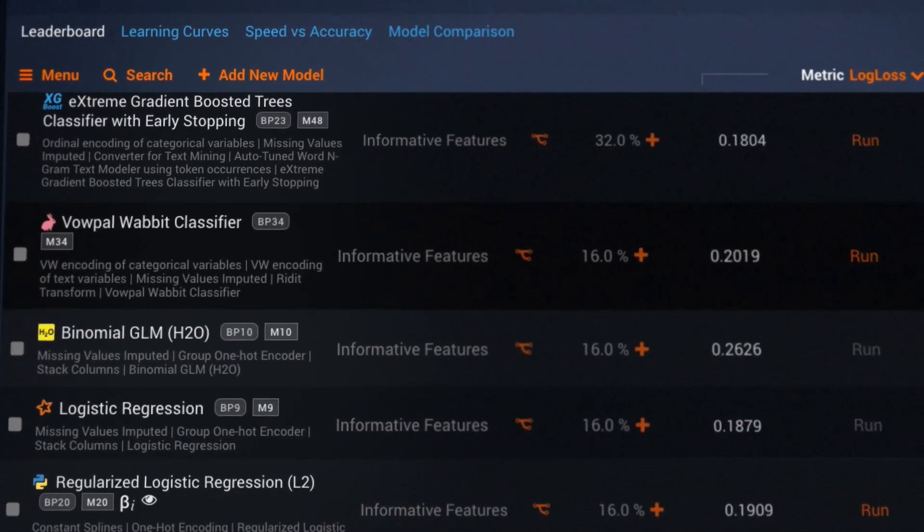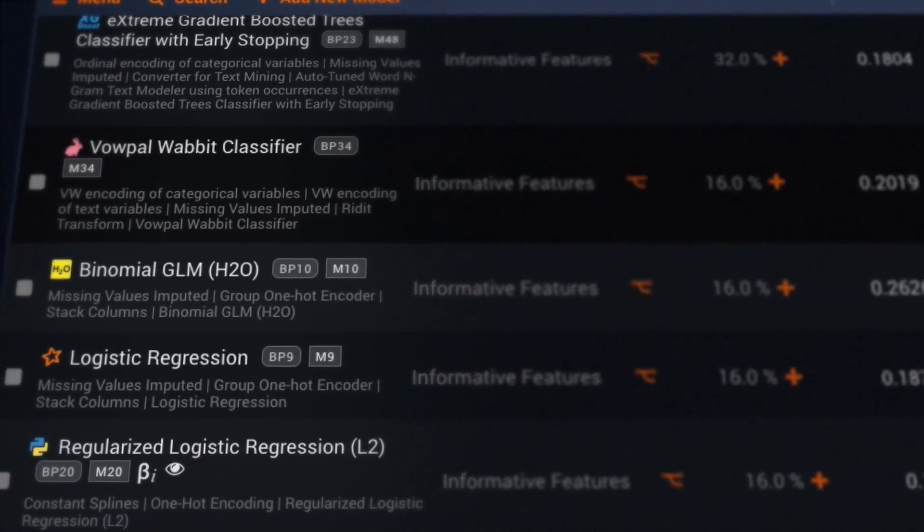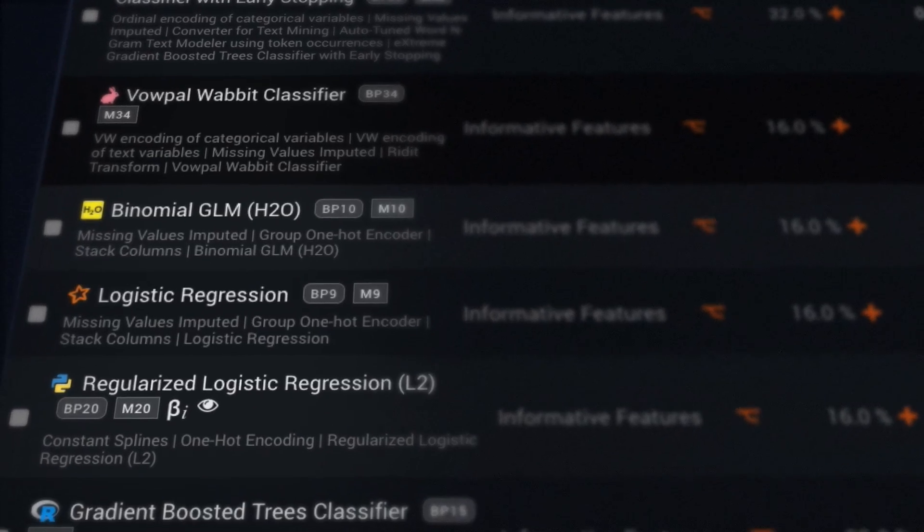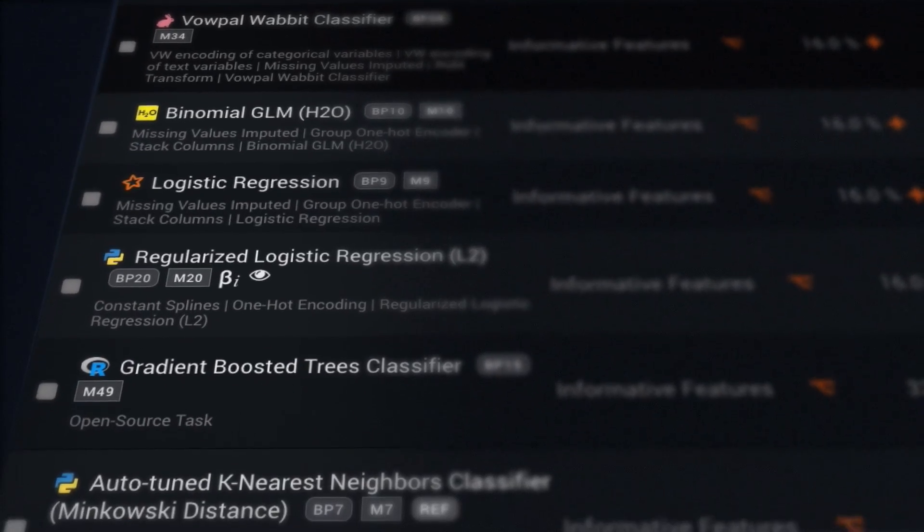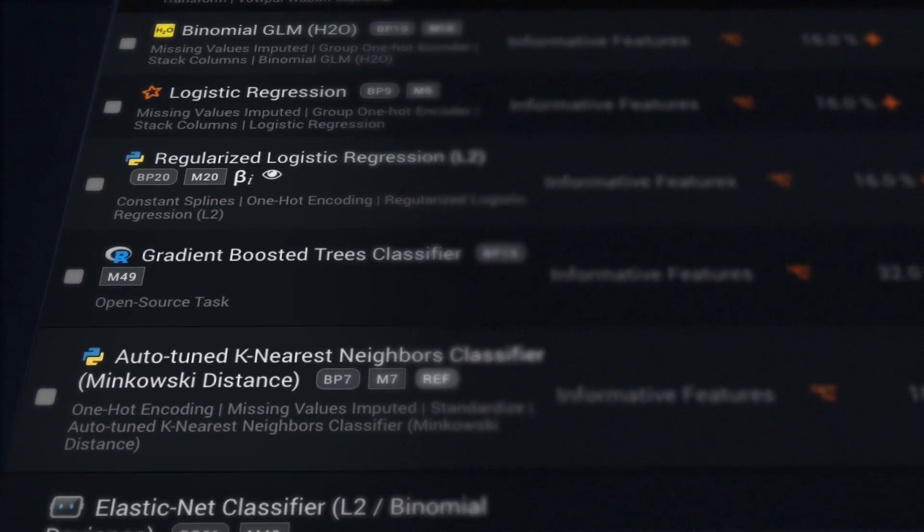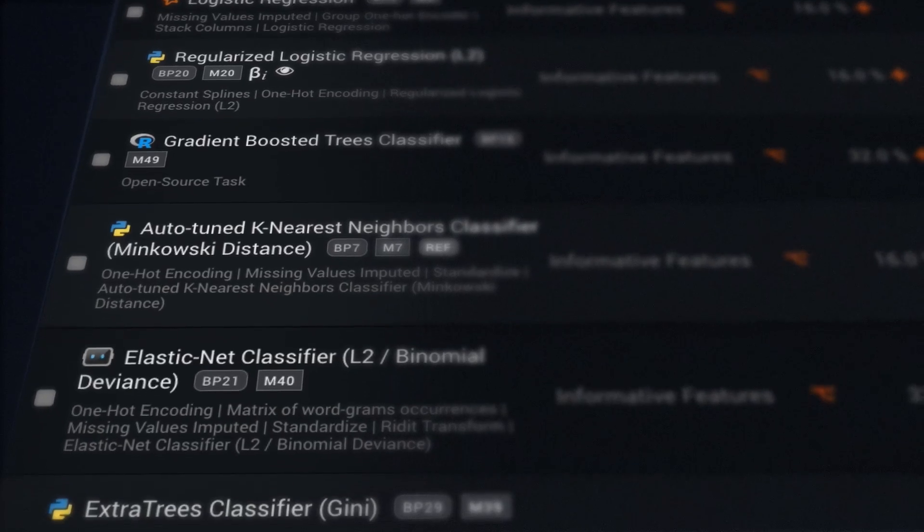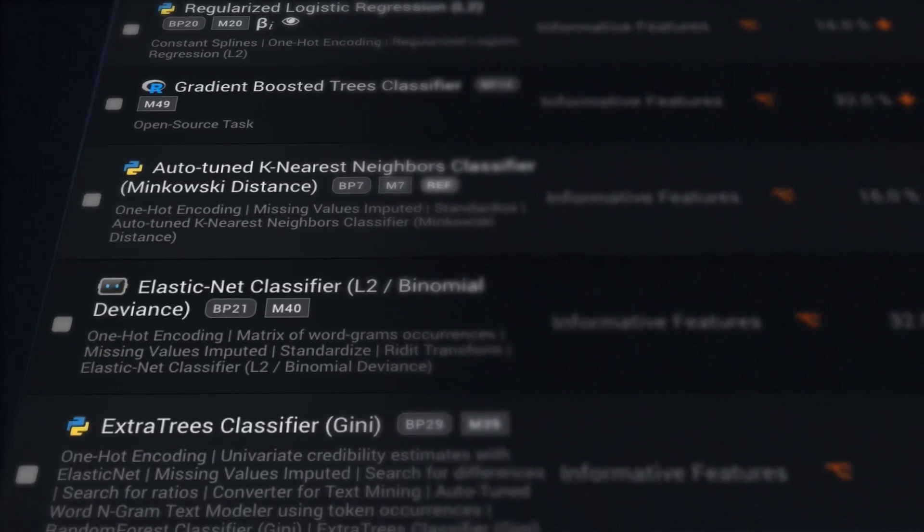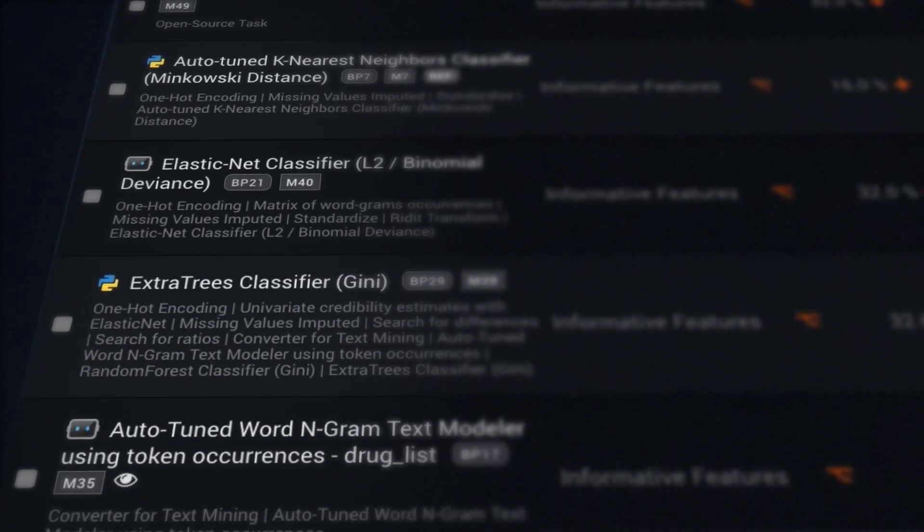Instead of guessing which model will work for any given data set, DataRobot systematically compares models built with Python scikit-learn, R, Spark, H2O, Vowpal-wabbit, TensorFlow, and others.